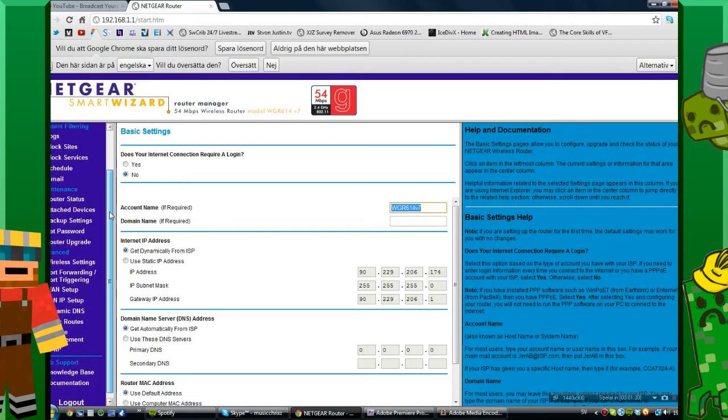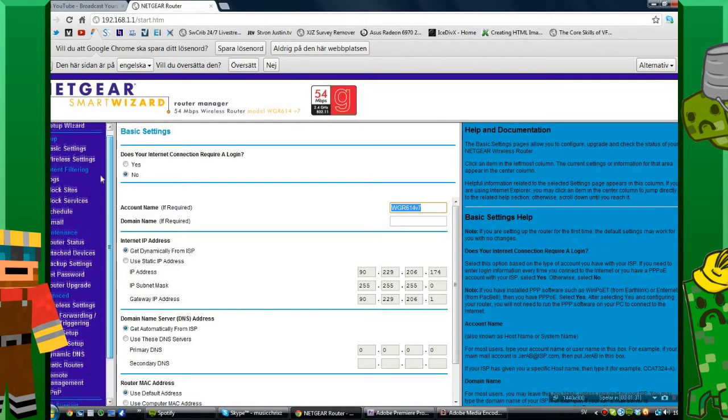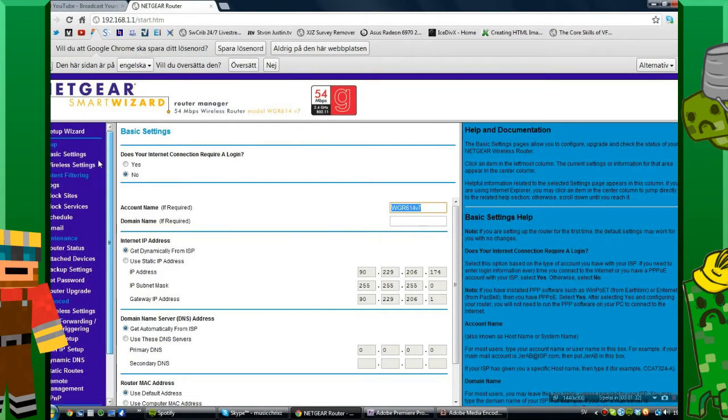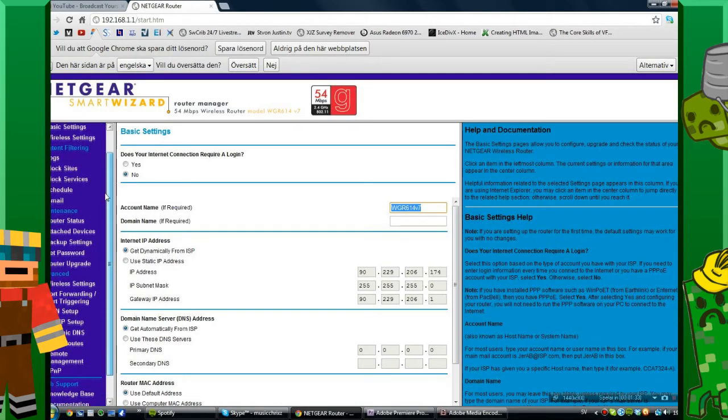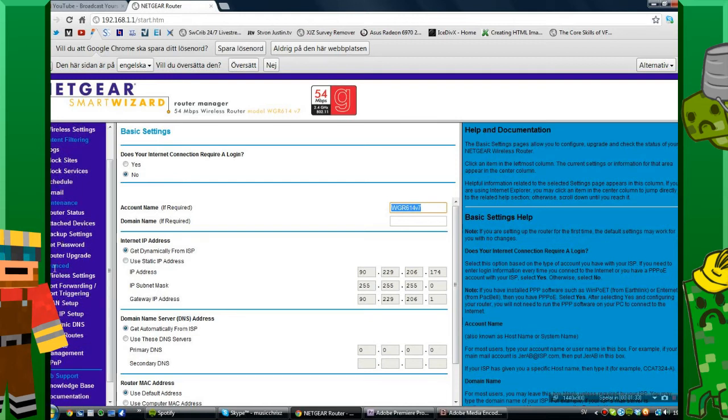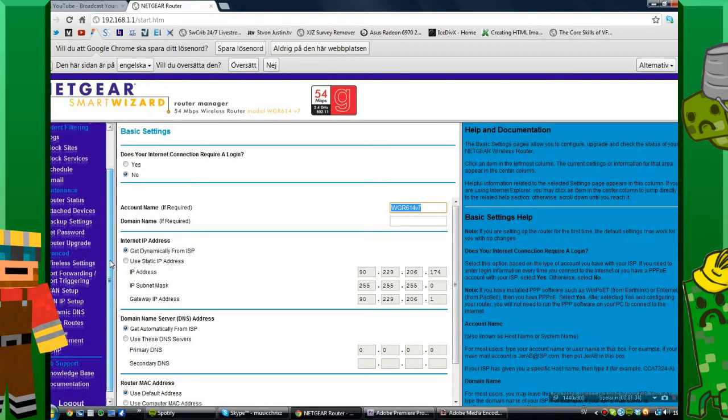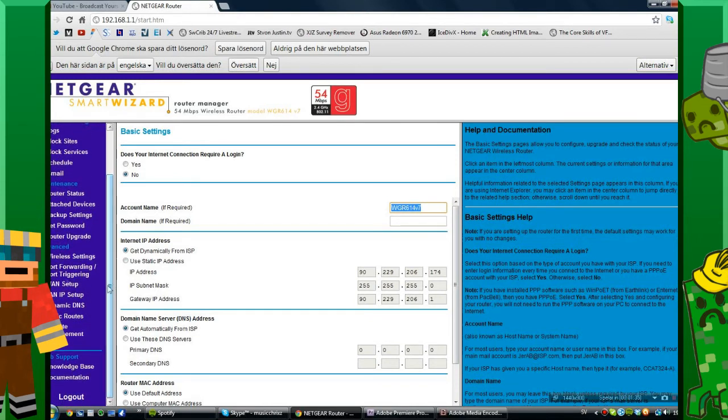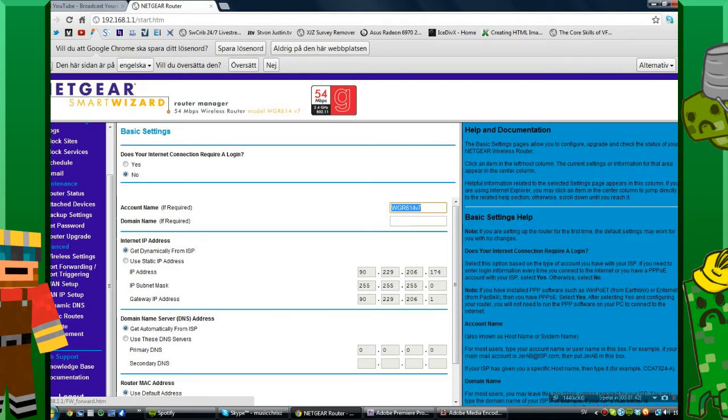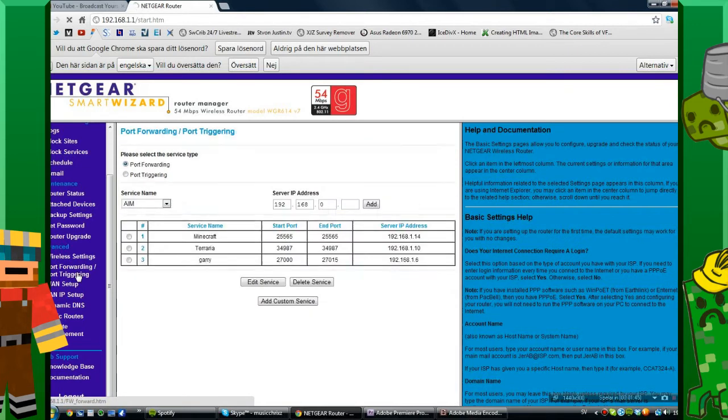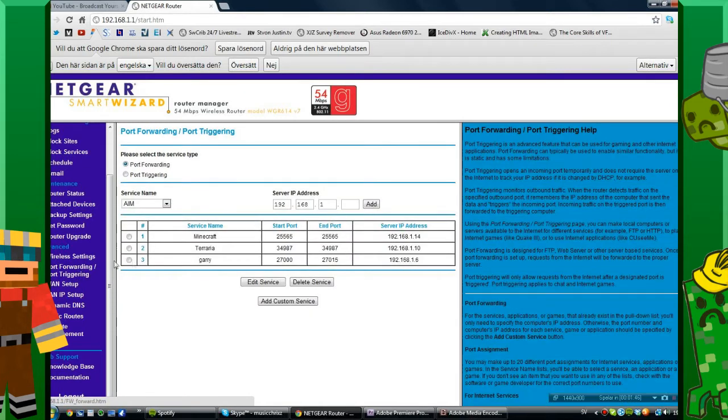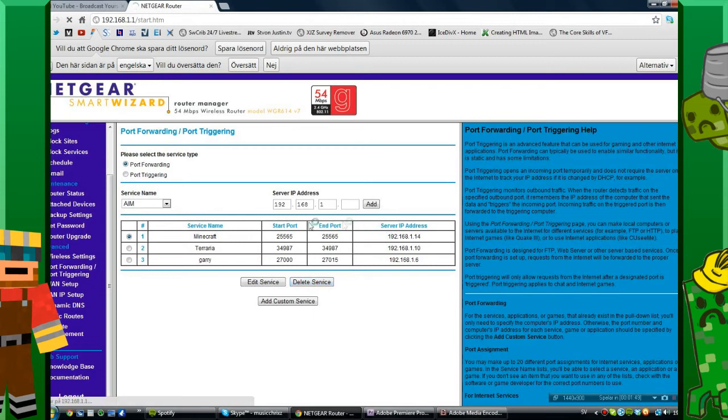I'm going to go down to Advanced, and under Advanced it says Port Forwarding and Port Triggering. We want Port Forwarding, so I'm going to click that. I've already done it but I'm just going to delete this service.